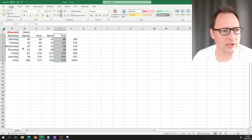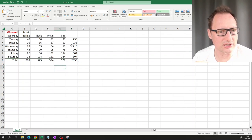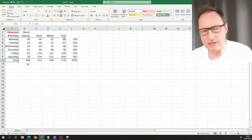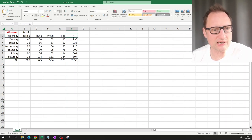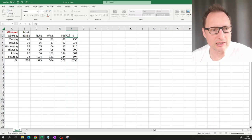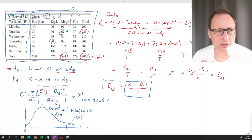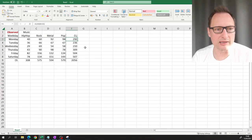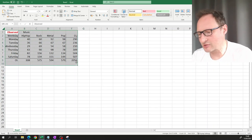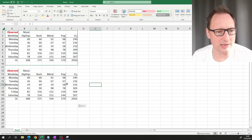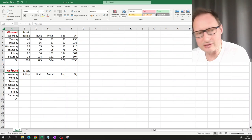The marginal totals are important - the row totals are the O_i• values and the column totals are the O_•j values. To compute expected values, we copy the table structure and clear the interior cells, keeping the margins as reference values.